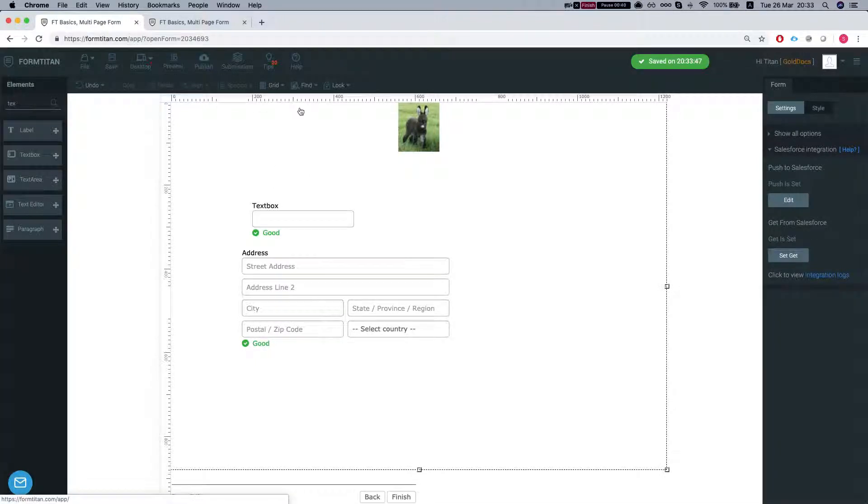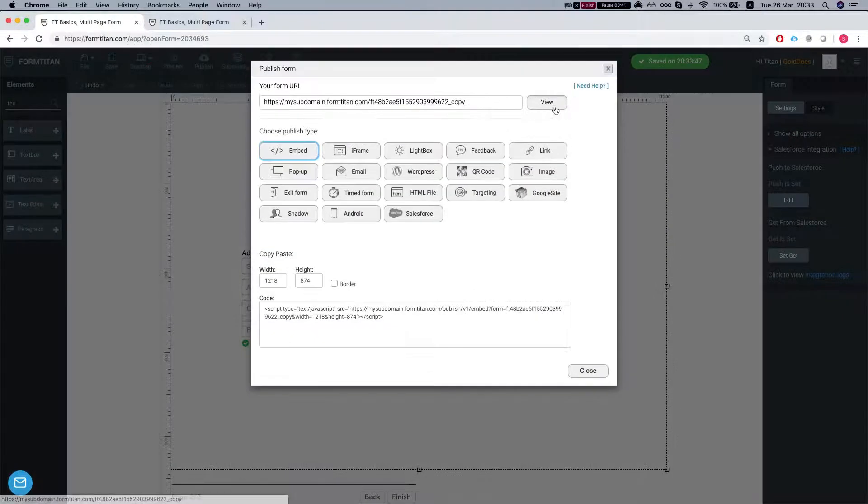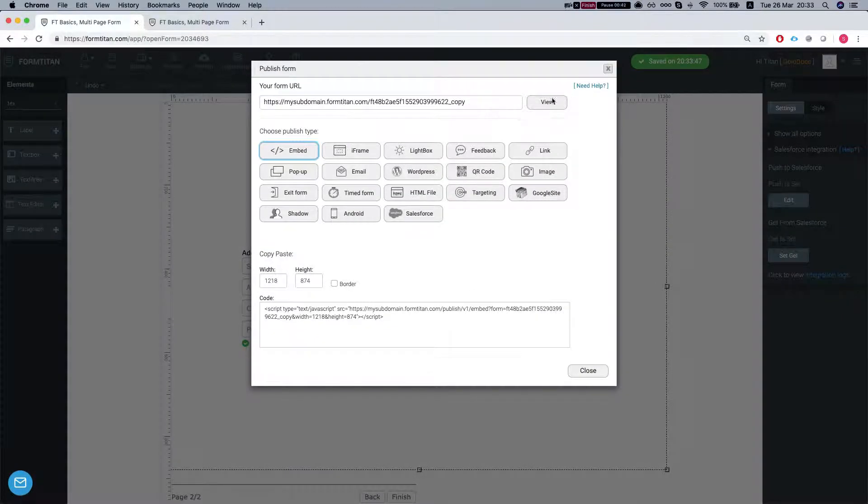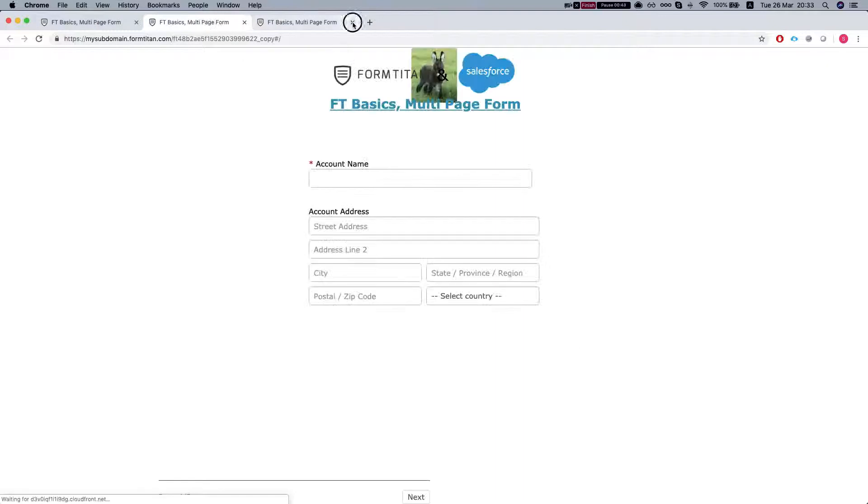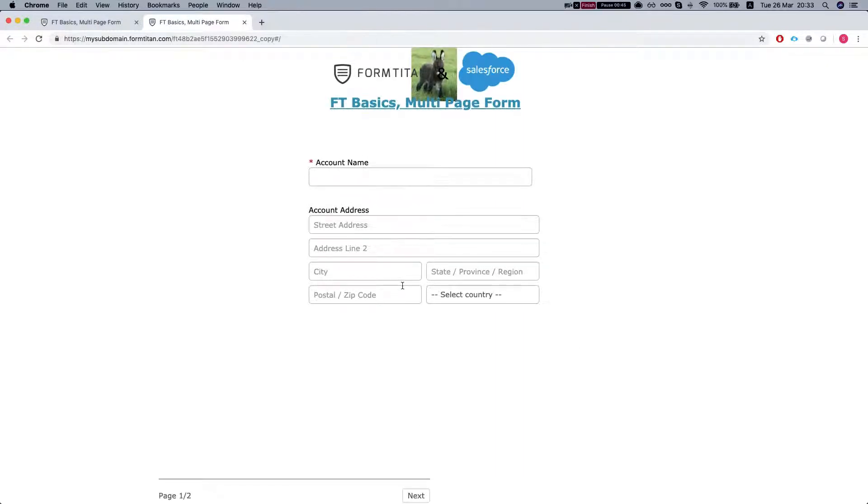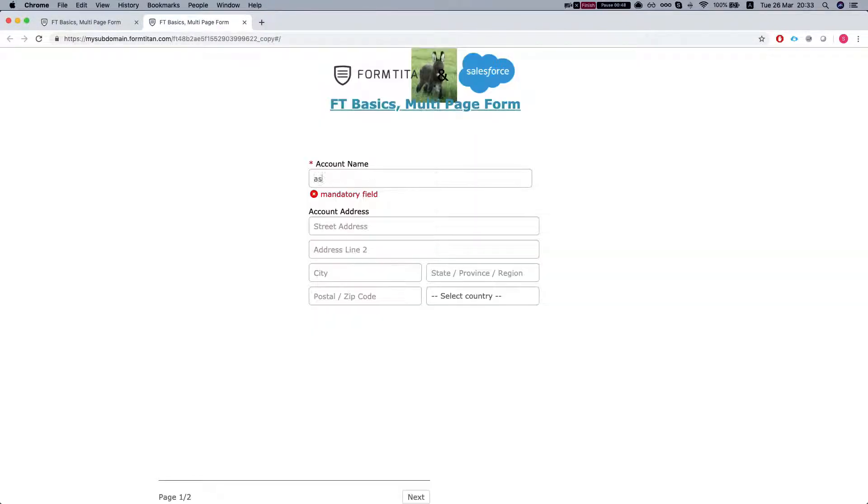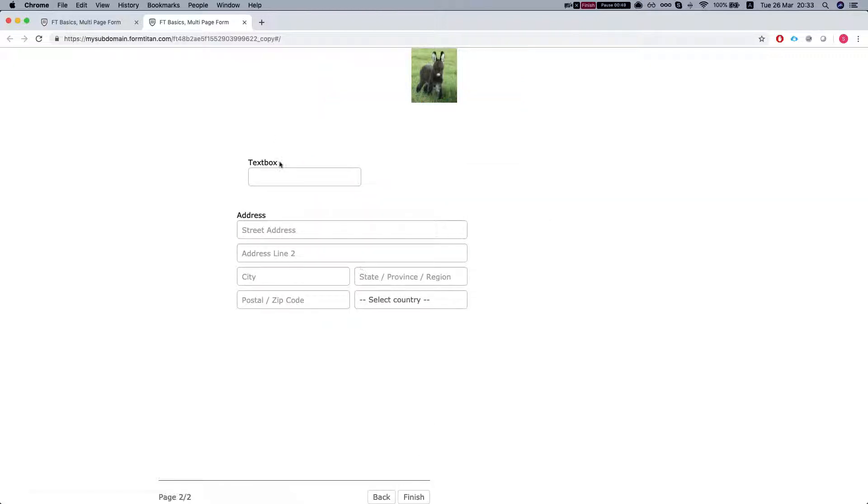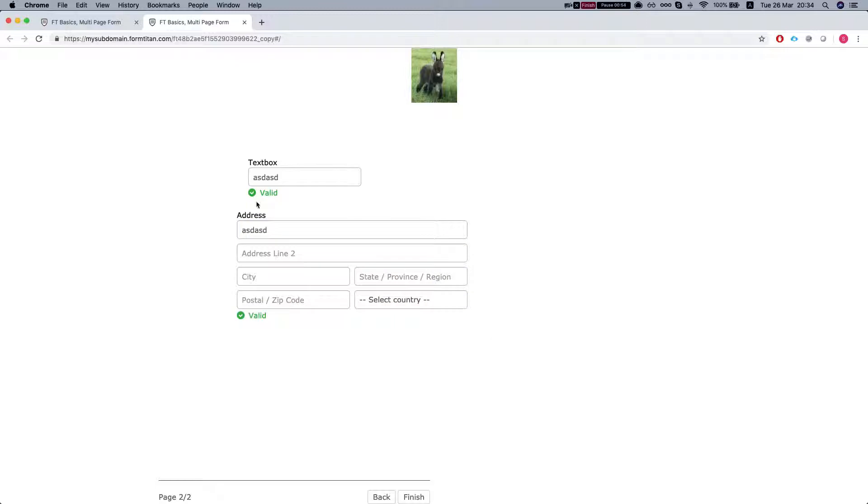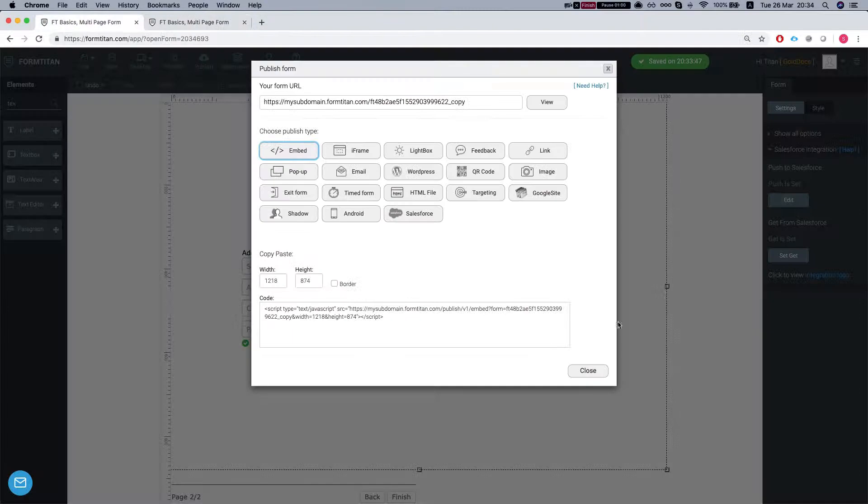Let's publish it and we'll do next. This is our required field and we can see that we have two pages. You can do as many as you like and once you hit finish then it will publish your form and will submit your form.